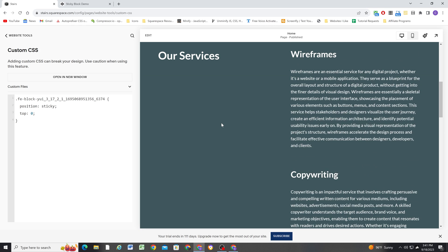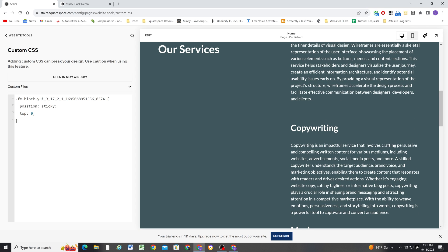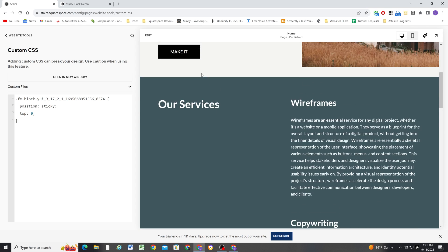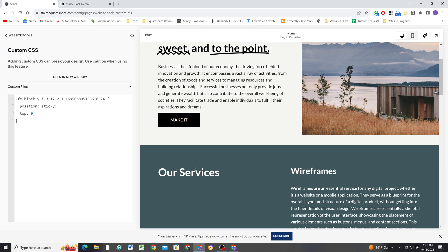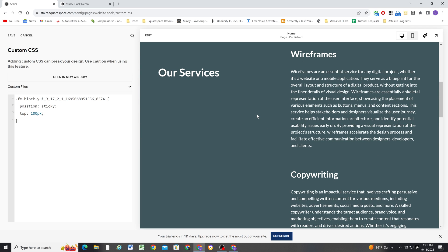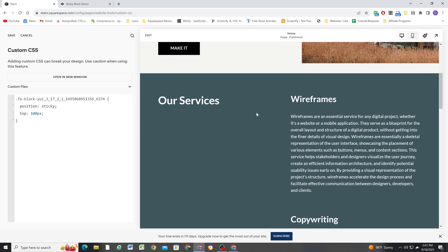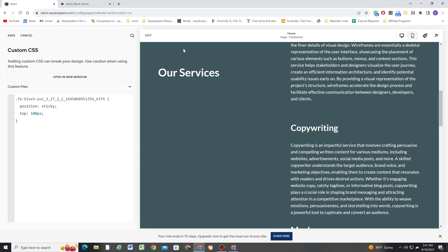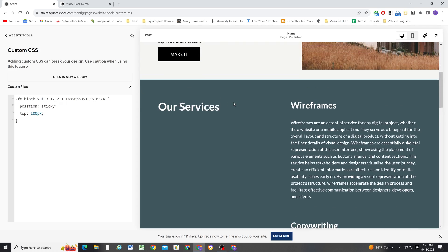Again, you probably don't want it to be all the way at the top of the window, you probably want a little bit of offset. So maybe you want to do something like 100 pixels, maybe something like that. So now as I scroll up, you can see it's offset. And it's not going all the way to the top of the screen.